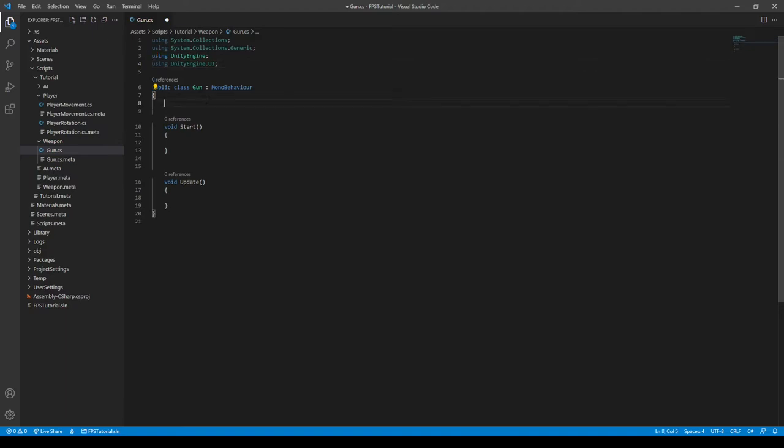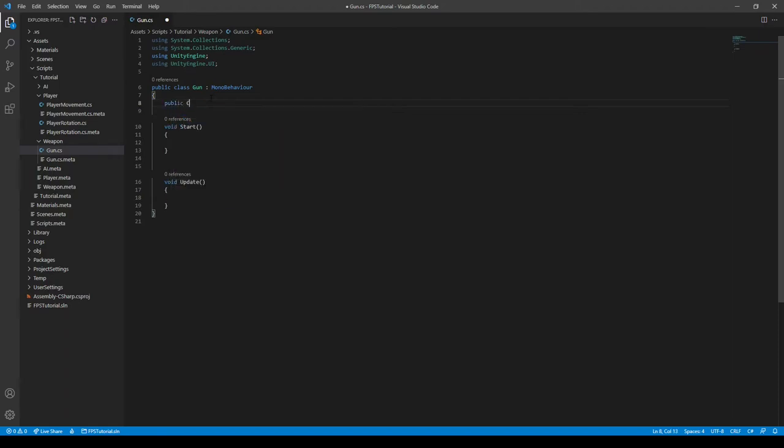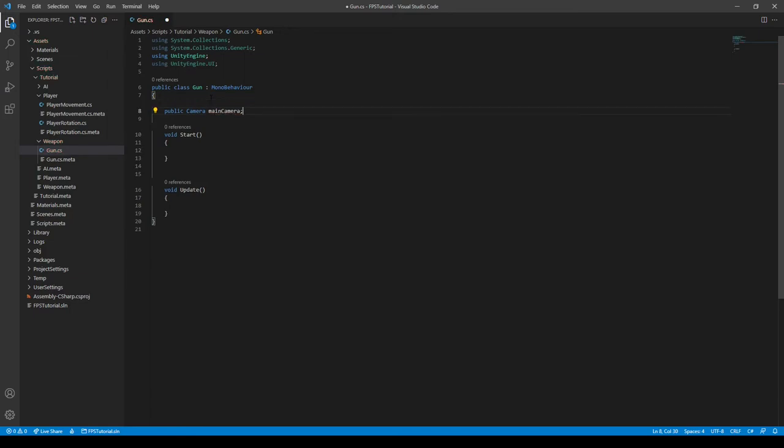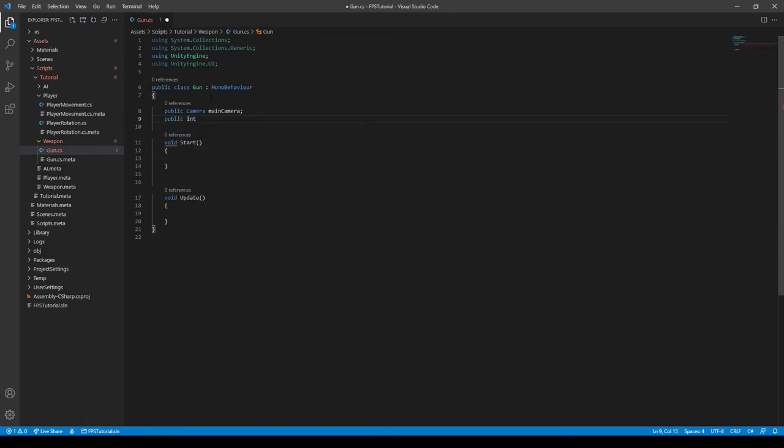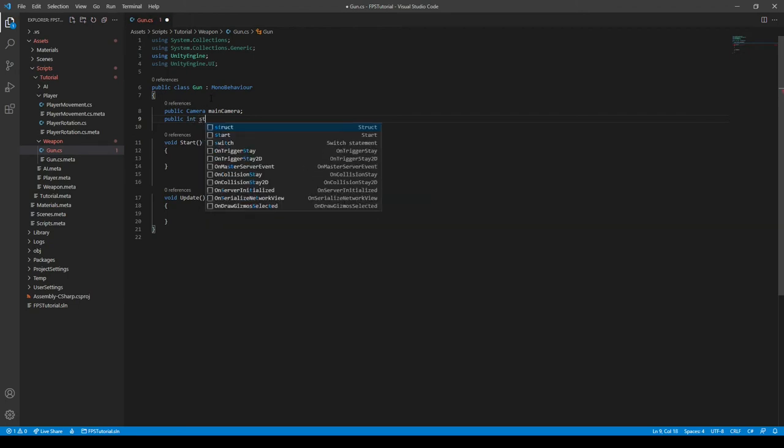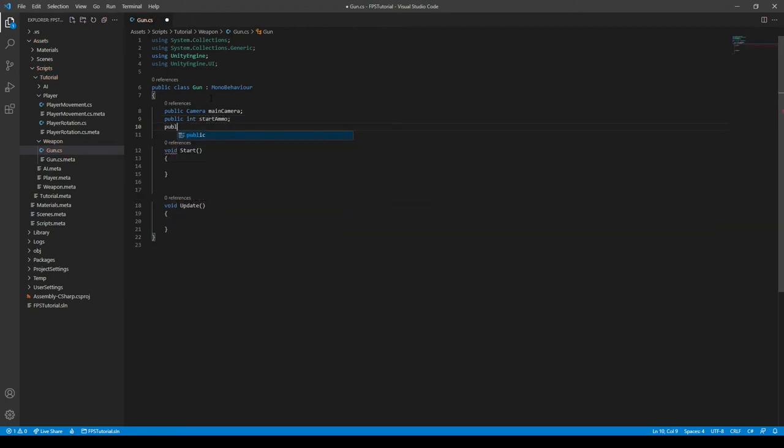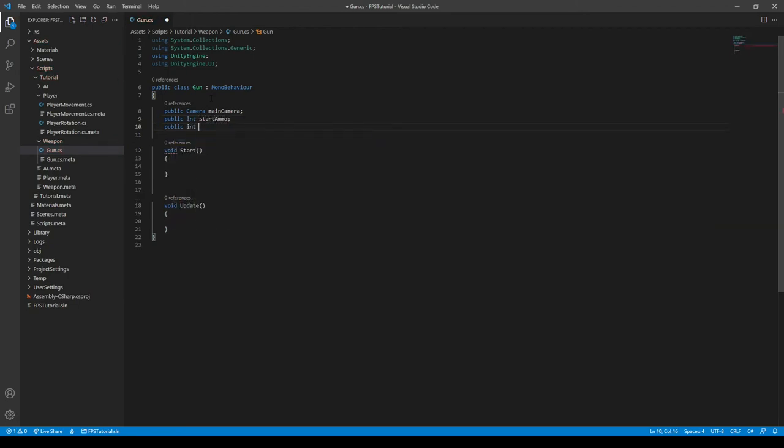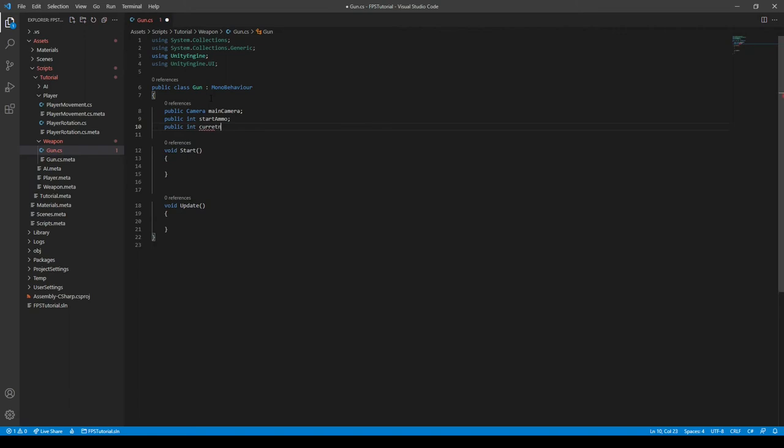There's many variables we need to declare. The first one is our camera, because we'll be sending this raycast from our camera. So we'll need a reference to the camera. So to do that, we can simply type public camera, and then call it something like mainCamera. We want to make sure to give it a fancy name so we can refer to it later down the line. And then there's two ints we need. This is the startAmmo and the currentAmmo. So public int startAmmo, and then public int currentAmmo.